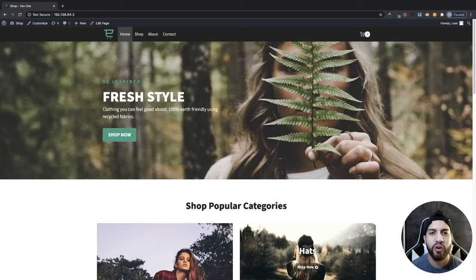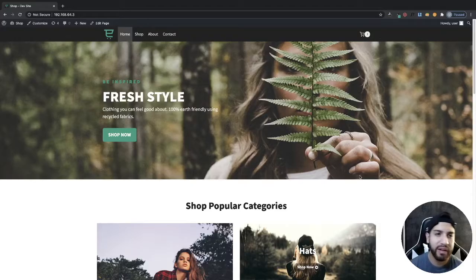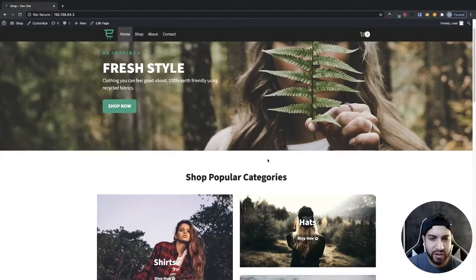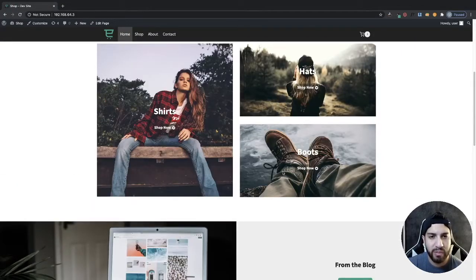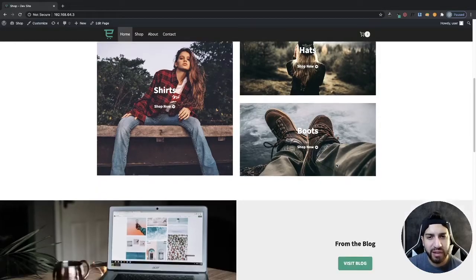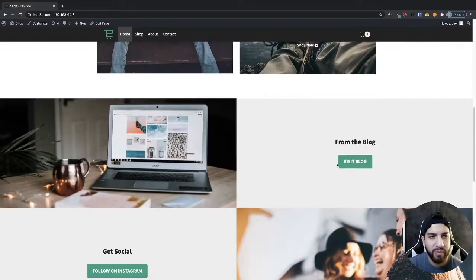If you're wondering what theme this is, it's called the Caden theme. I did a video on this a while ago — it's a really good theme for e-commerce, so it's definitely one I recommend. If you want to learn how to create a website like this on the Caden theme, I have a video on my channel you can check out. I might leave a link in the description, but if I don't, just feel free to remind me.